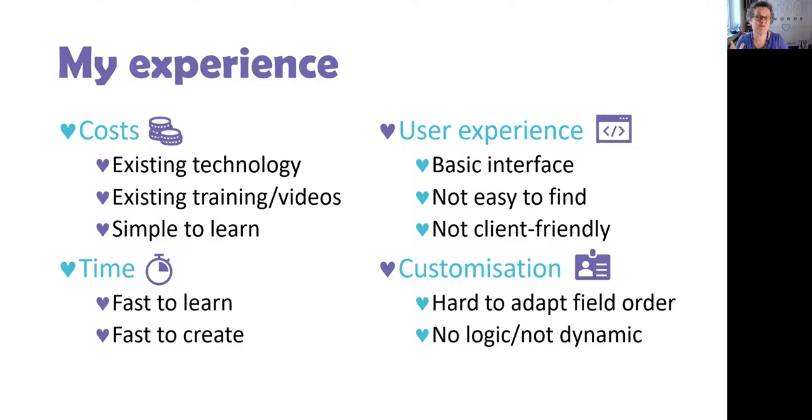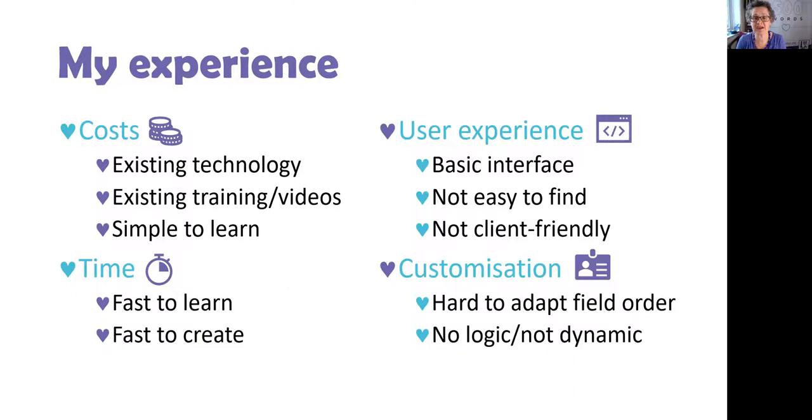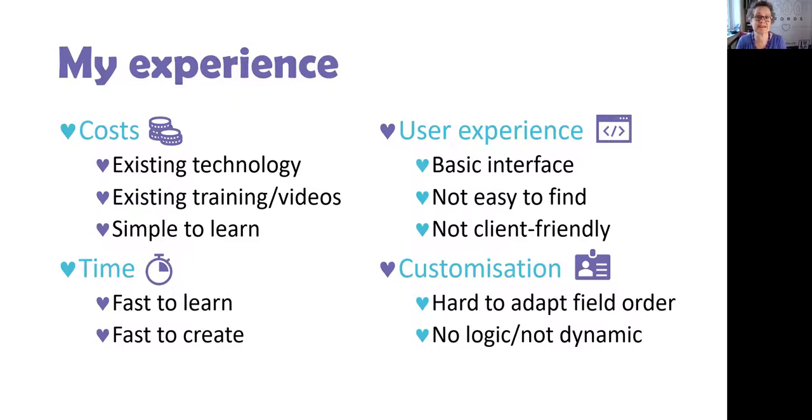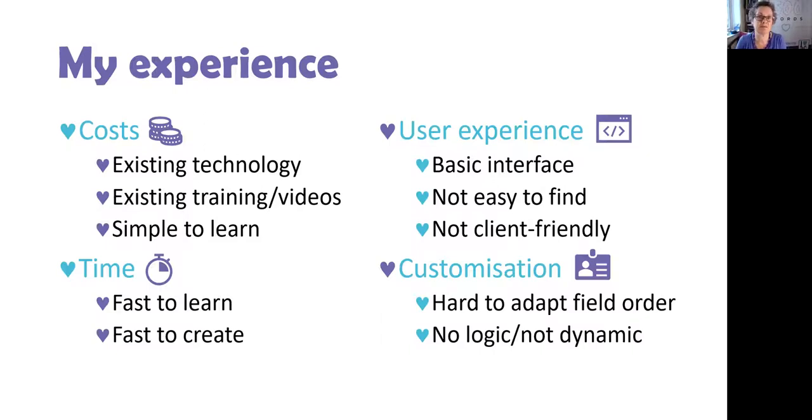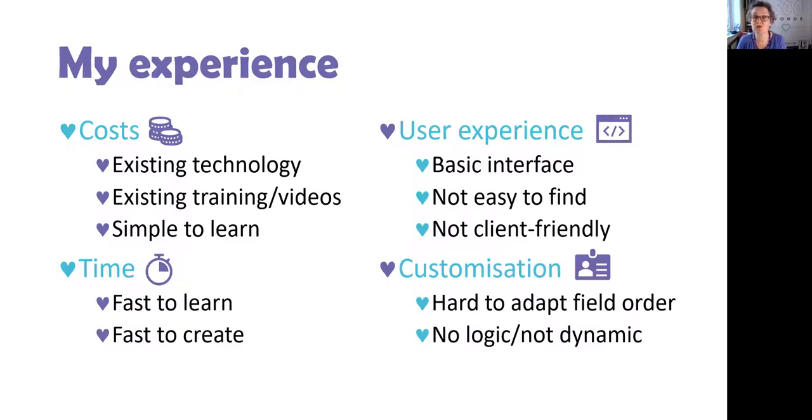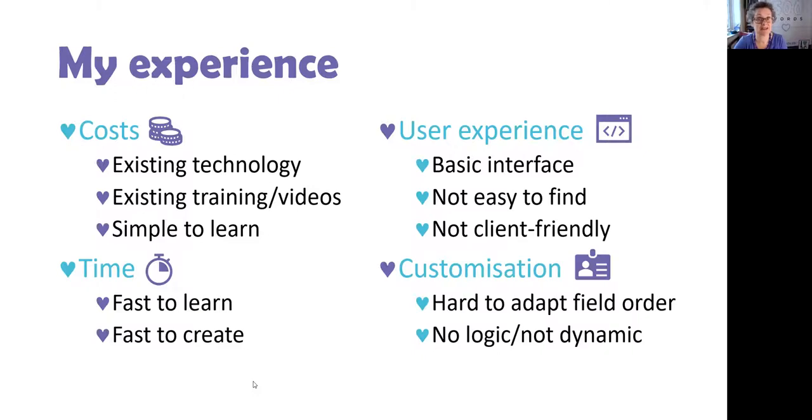However, whilst it is the cheapest and quickest to do as a platform, the user experience is a bit rubbish. The interface for using advanced fields is basic, it's not easy to find. In fact, the first couple of times I created this field-based template, I had to remind myself how to get back to those fields. It's certainly not client-friendly. When it comes to customization, well, it's not really designed for the purpose I've put it to, so you can't adapt the field order, you can't put any logic in, you can't ask questions, you can't give guidance. It doesn't also create or edit collated data, so it's only got basic functionality, but it is quick and it is cheap.